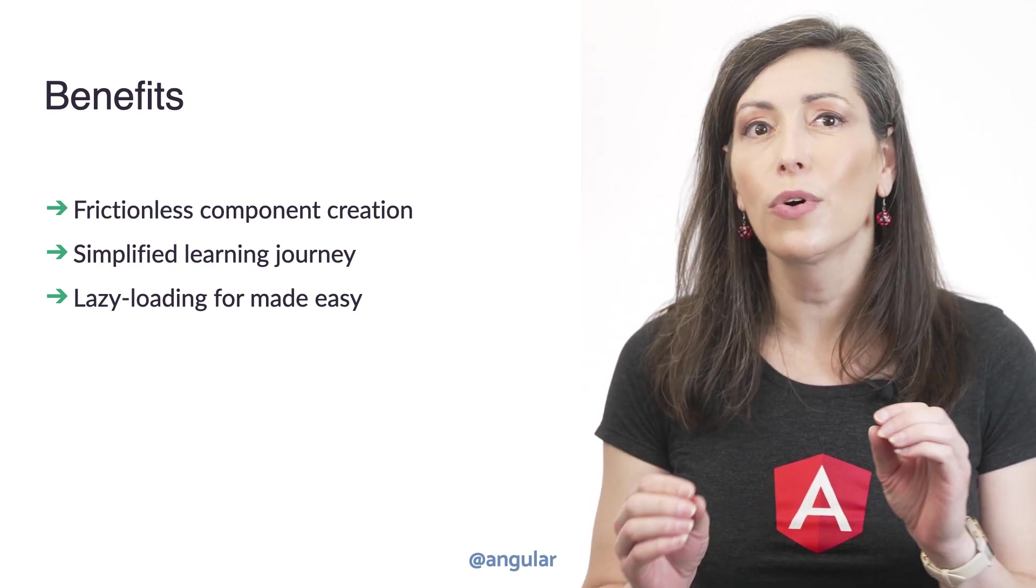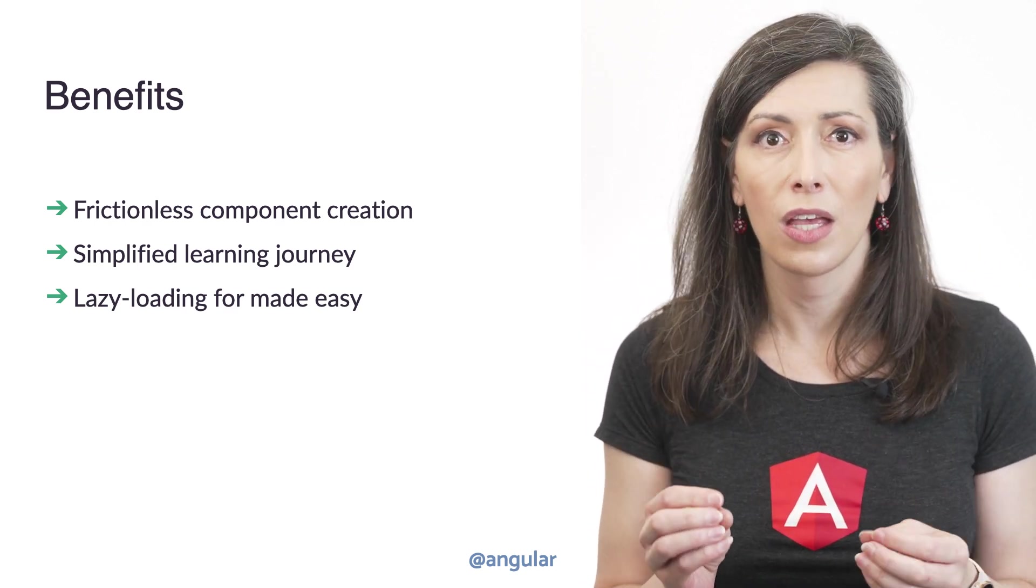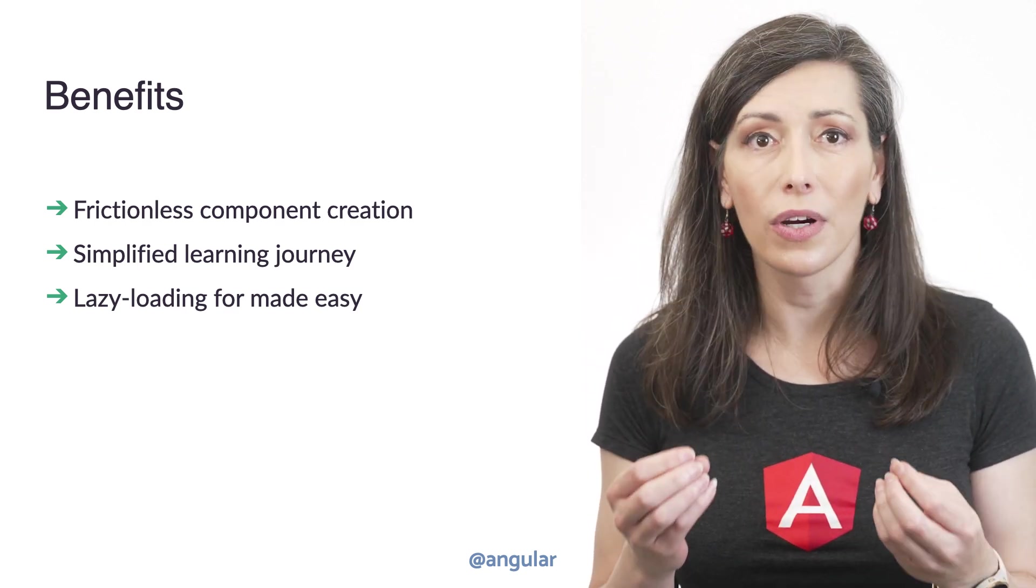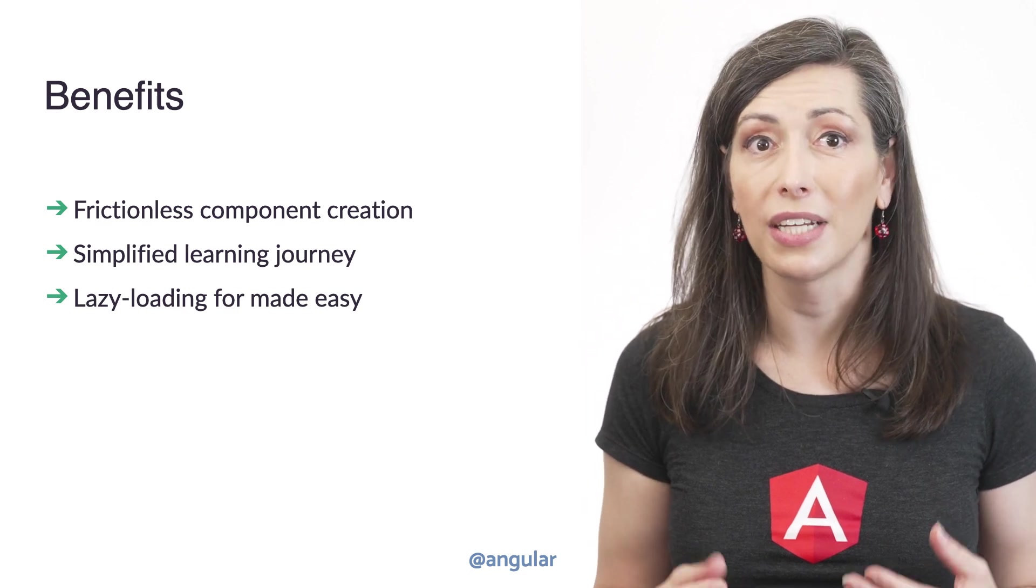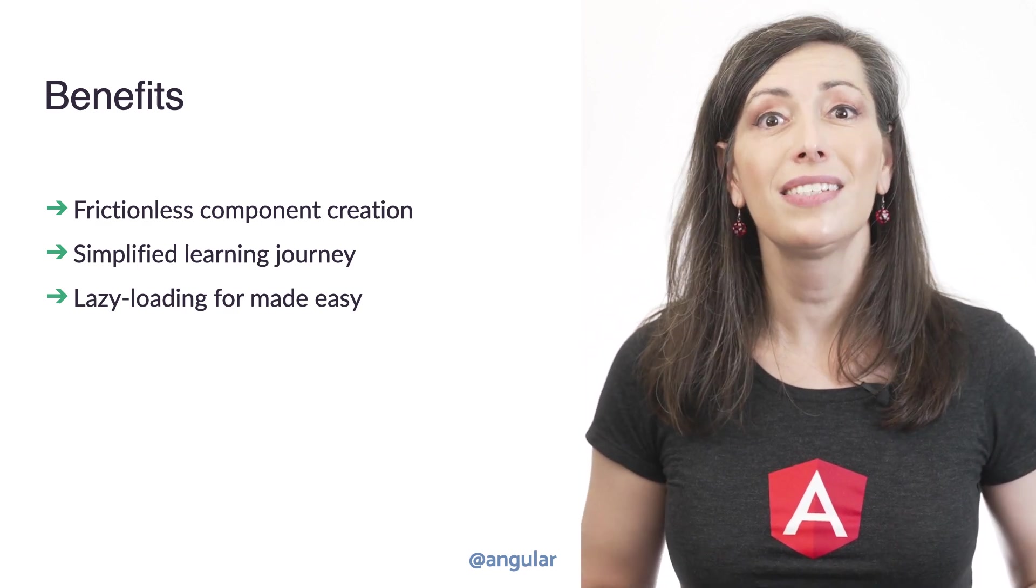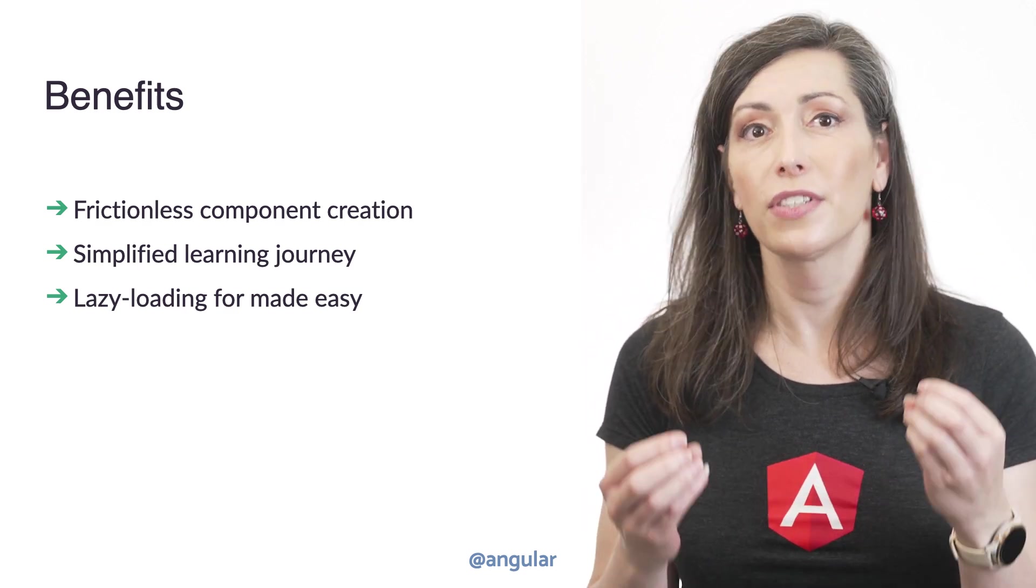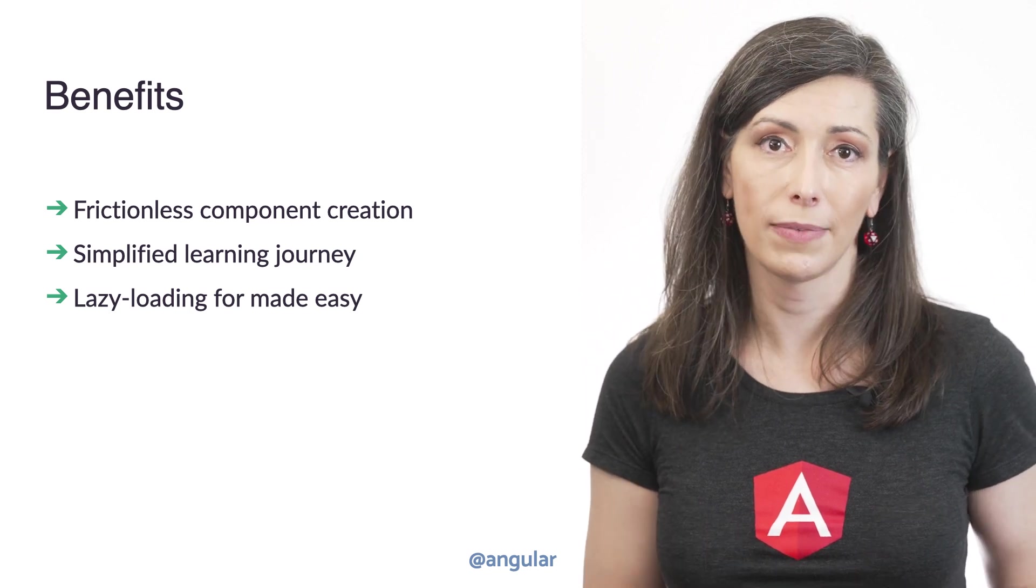But this is more than just a syntax change. We lower the number of concepts a developer needs to understand. This is essential for simplifying the Angular learning journey.